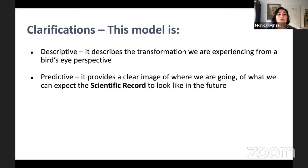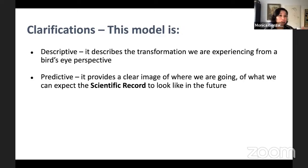Before I continue with the model, I want to make a couple of clarifications. First, the model is descriptive — it describes the transformation we are experiencing right now from a bird's-eye perspective: the transformation from a model of scientific information documentation and dissemination that doesn't work very well towards one that is slowly starting to work better.